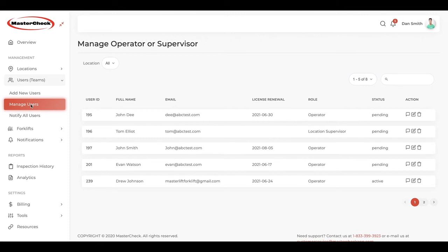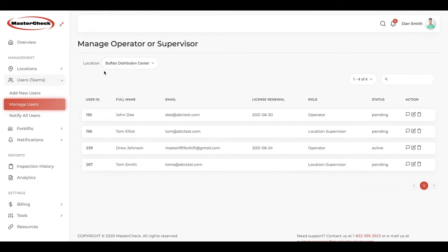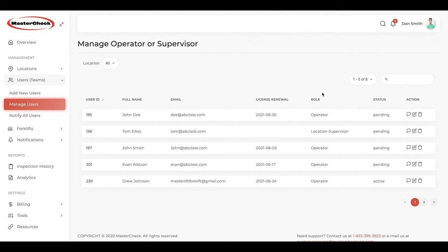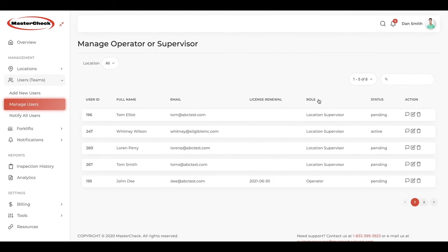Now that we've connected our supervisors and operators, we can go to Manage Users. Here we'll find a list of all supervisors and operators. They can be sorted by location or viewed across every location. We can sort by name, user ID, or by role. We'll see that this supervisor is pending because they have not yet replied to the email we sent out — they have not yet accepted the invitation.